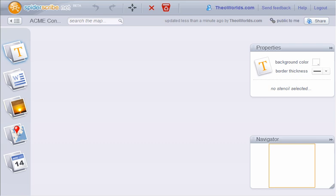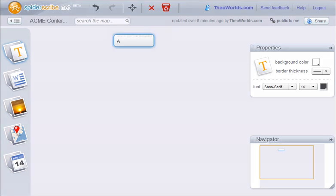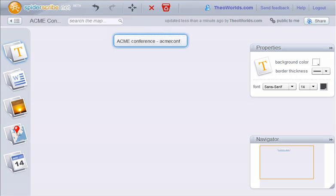You can add stencils to the map by dragging them into an empty space. We'll add a text note first. We are entering our first note, the conference title.